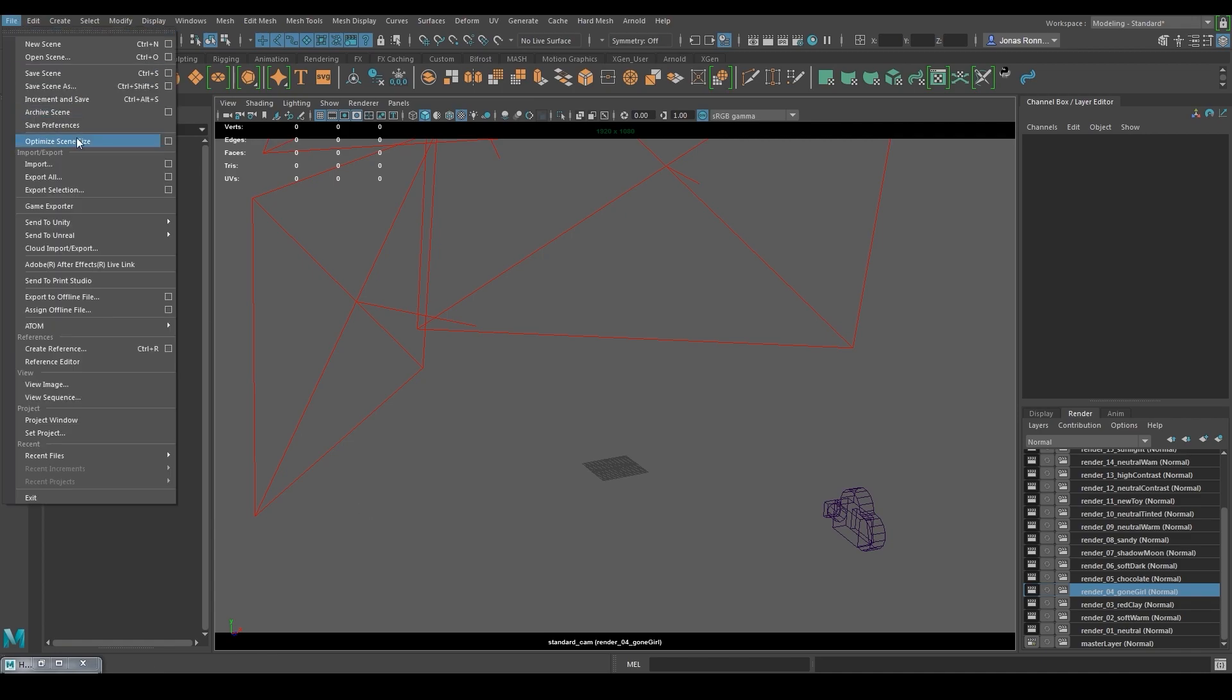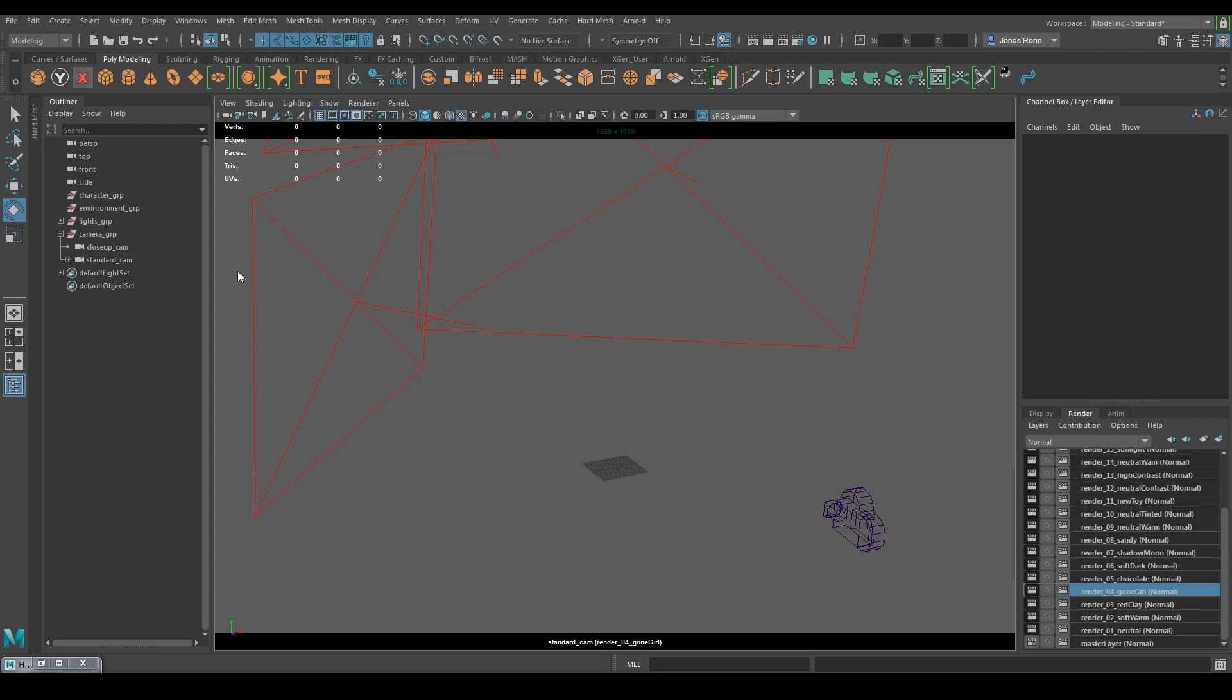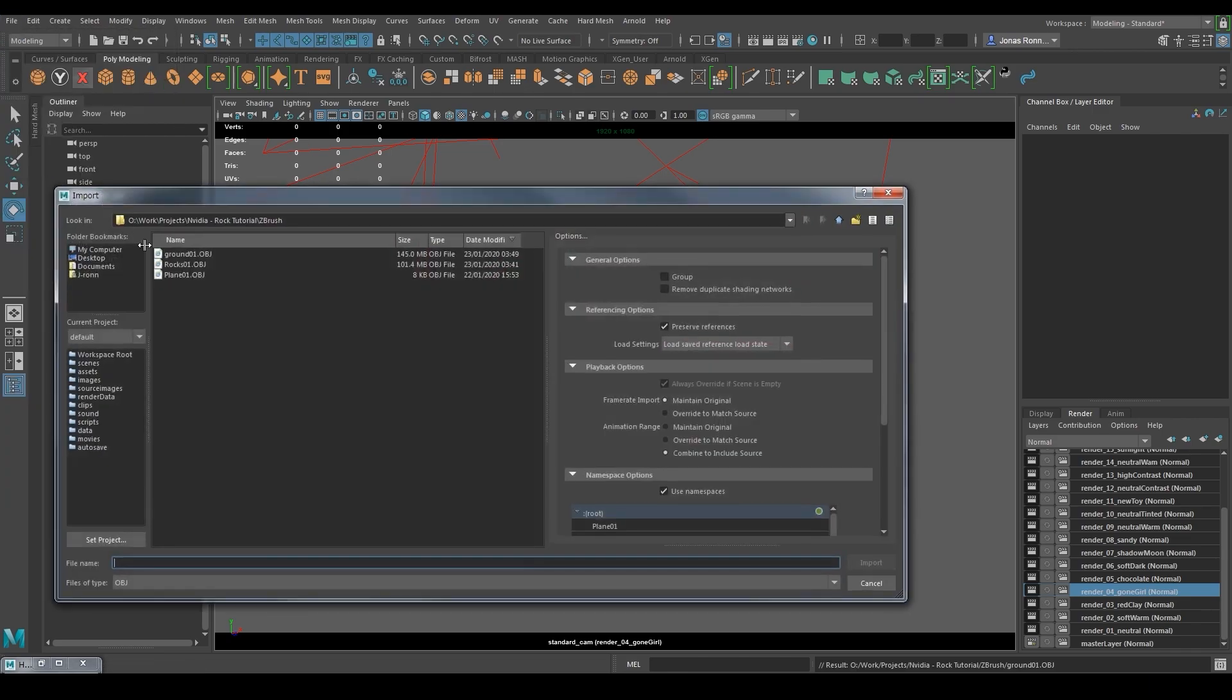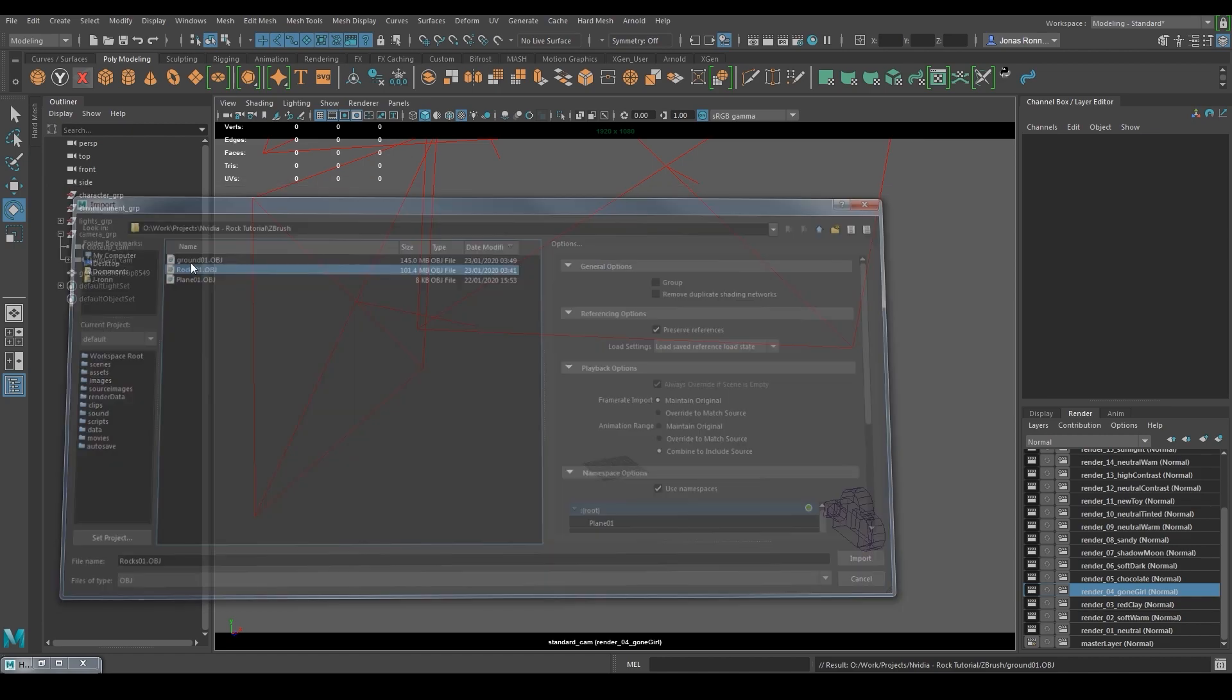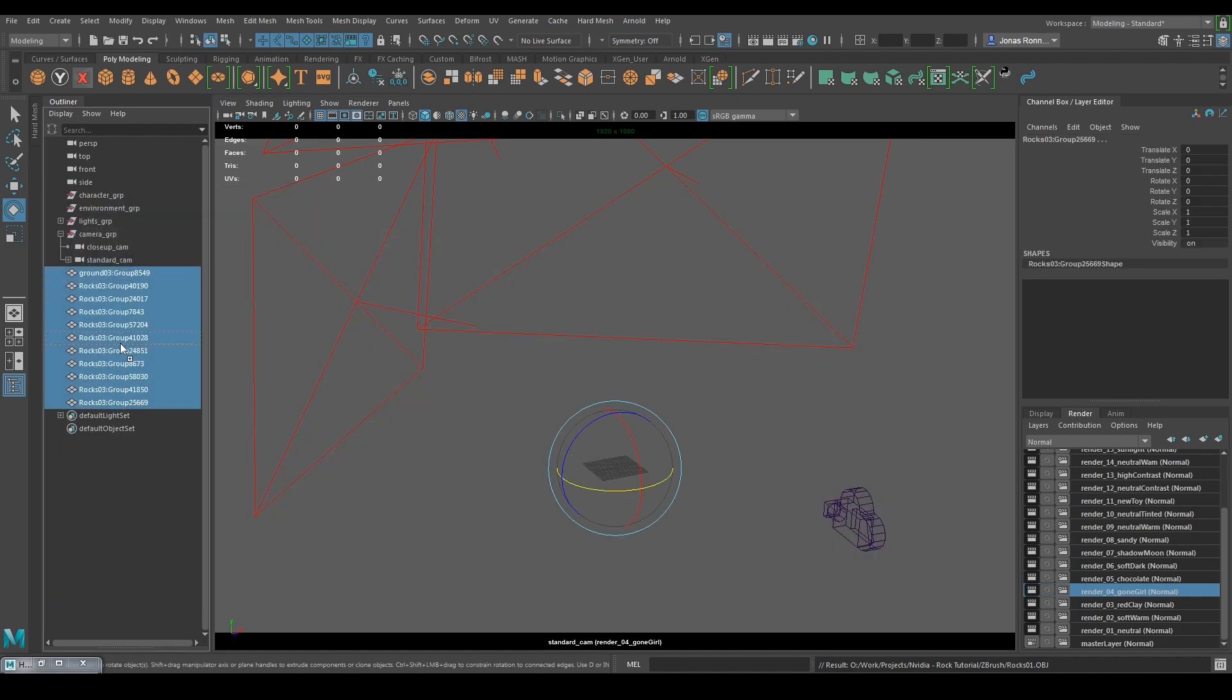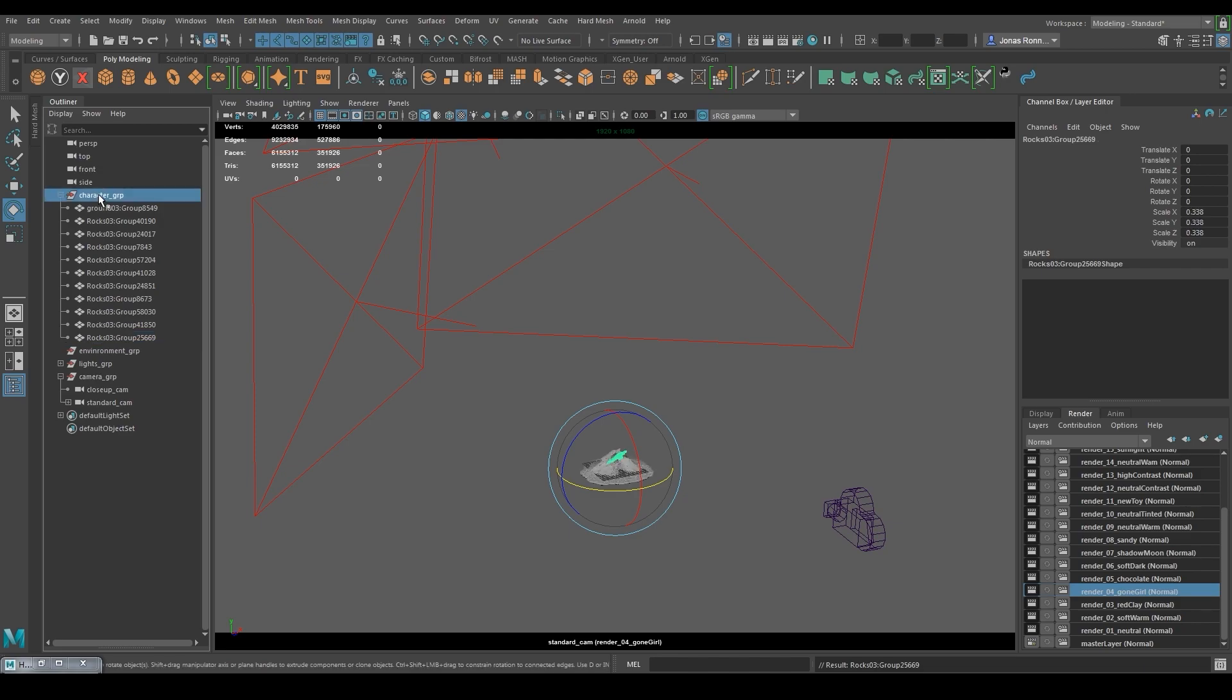So let's start importing the files. To make the files work with the template I need to move all the files to the character group.